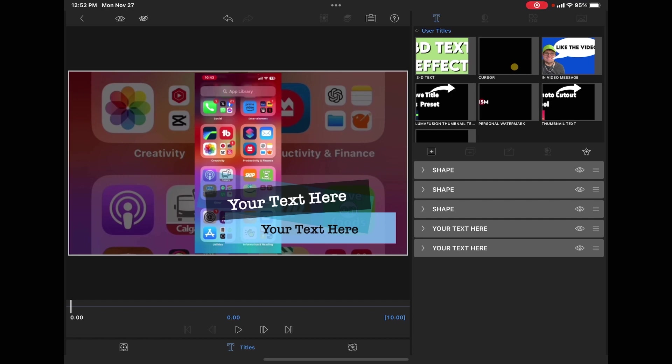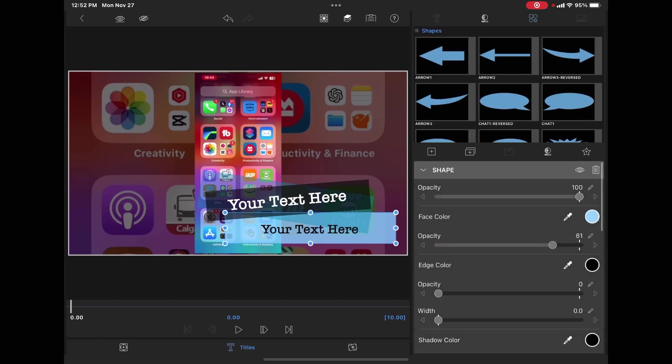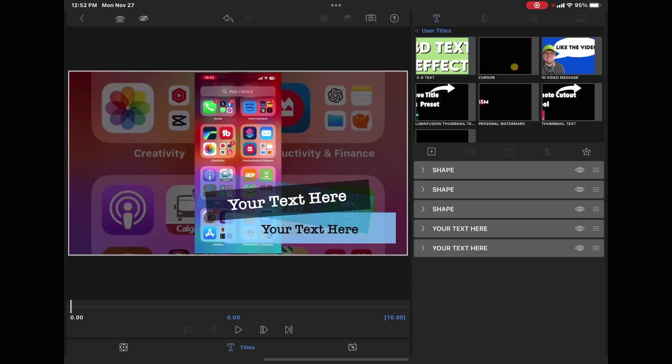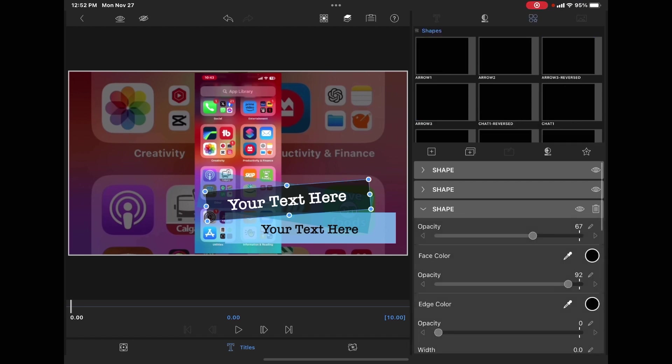If you tap on each of these properties, you can see that the properties for that individual shape open up. And as they do, that particular element is selected.